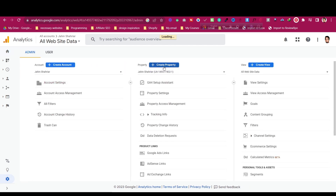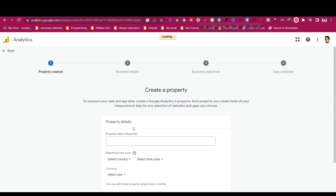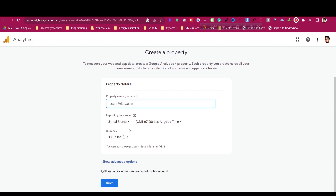Click on 'Create Property', then give this property a name according to your website. I will give it according to my name. Then you can select your time zone, your currency, and all these options.